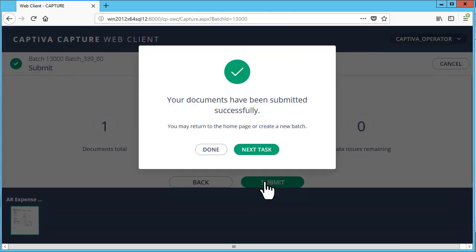Return to the home page to process more batches or create a new batch by clicking Done. Clicking Next Task starts tasks that apply only to the same batch.